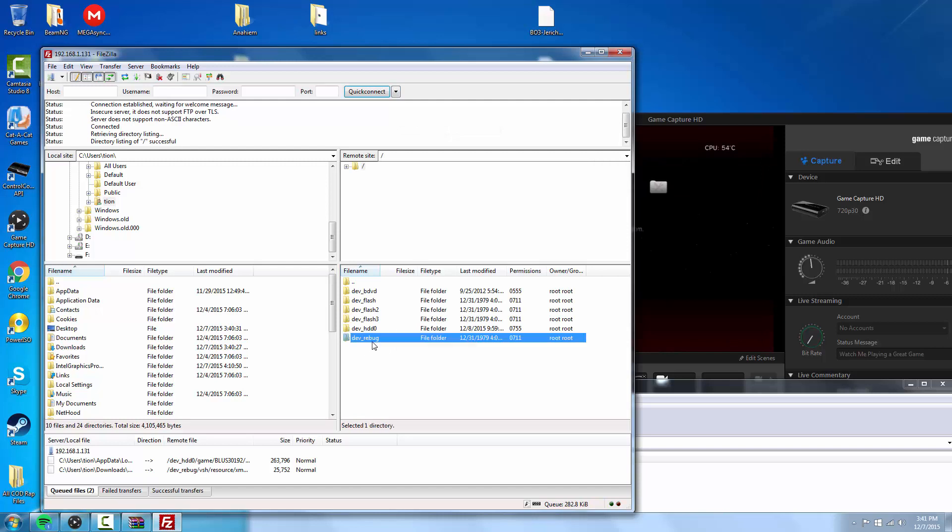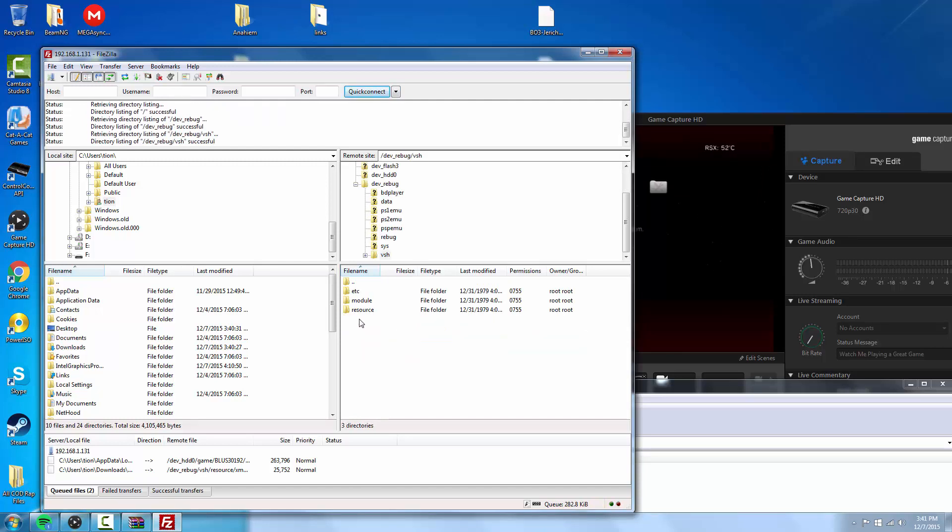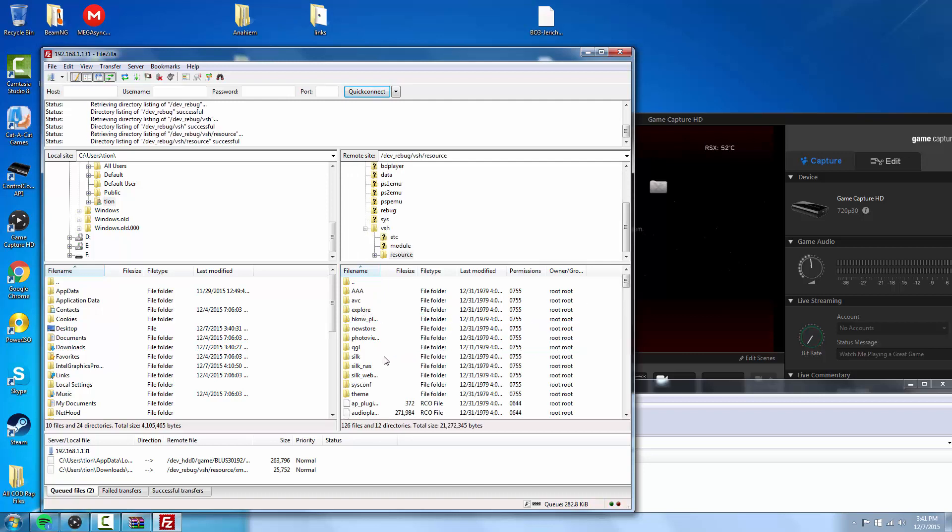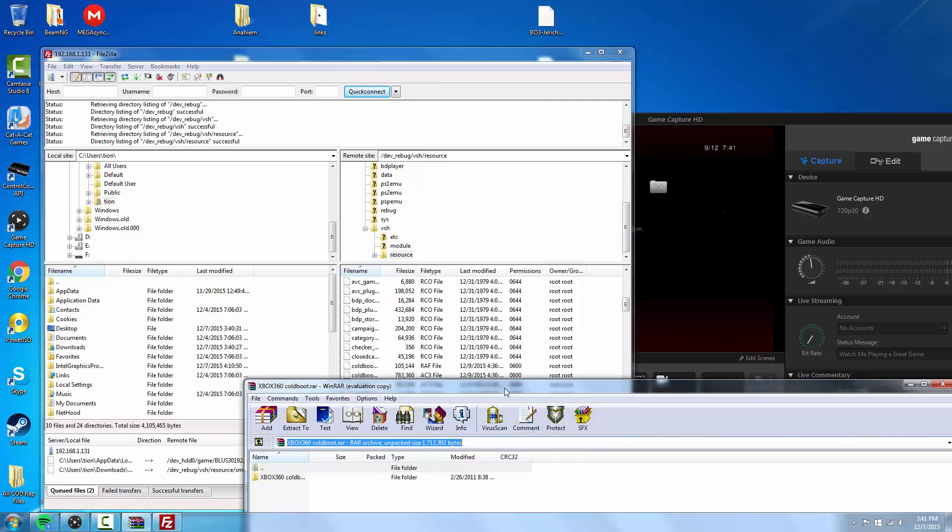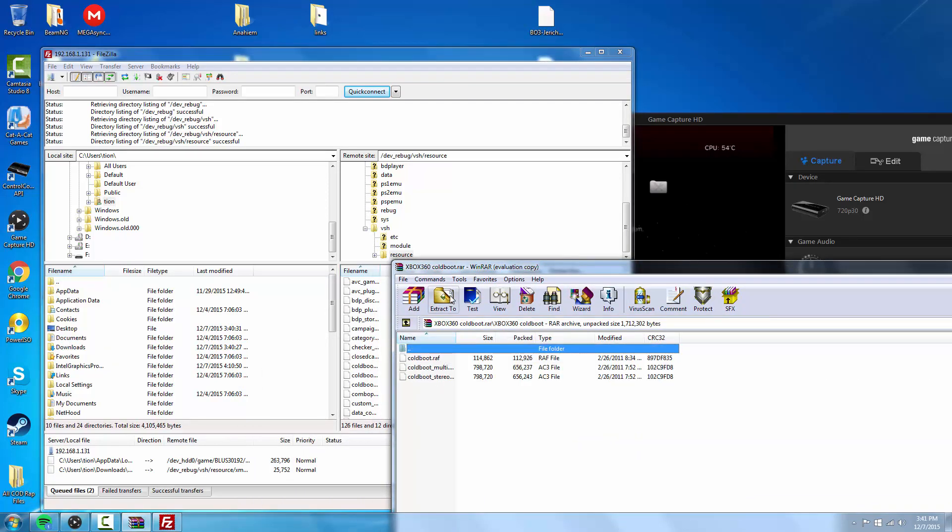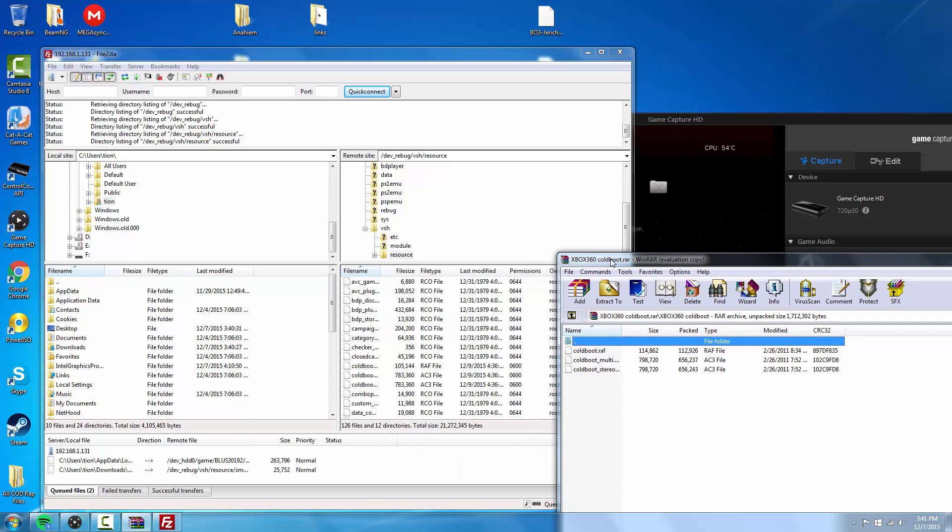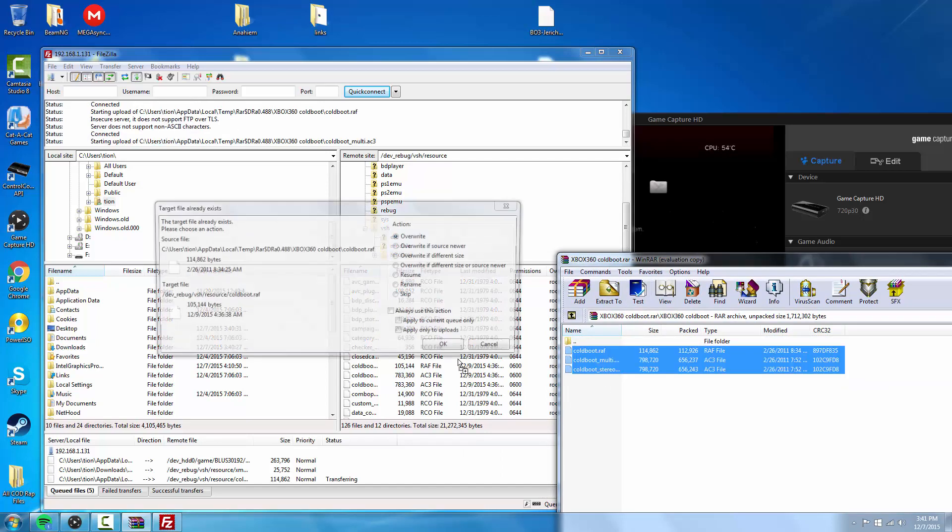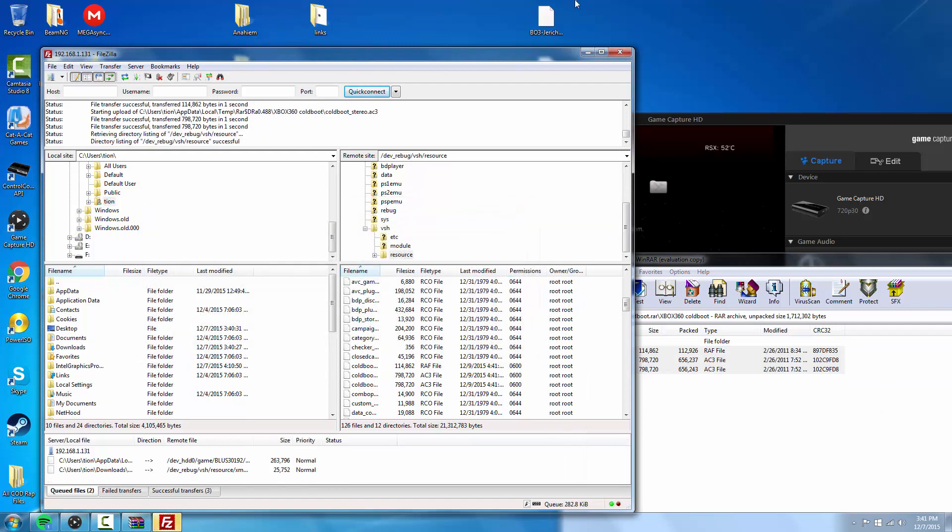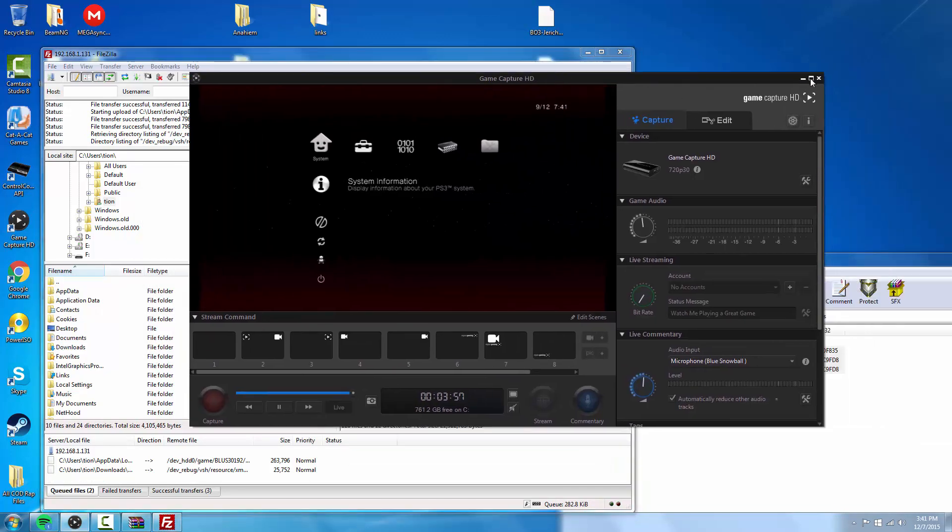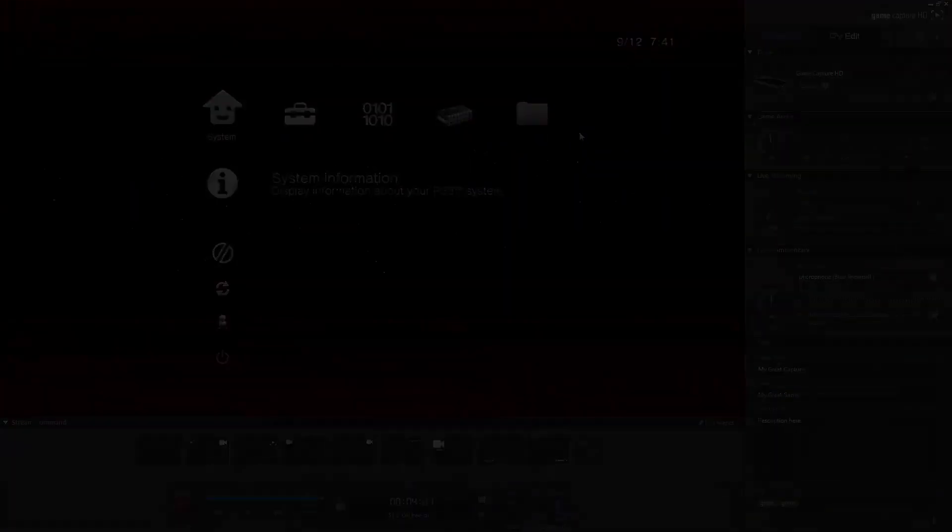When you're in here, you want to go to dev_hdd0/rebug/vsh/resource. Inside here you'll see the cold boot thing right here. Basically inside the file you got, here's the three files you need. We're just going to drop those in there like this and overwrite. Now when we're on the PlayStation, we'll have a custom boot logo. I'll see you guys when the game restarts.